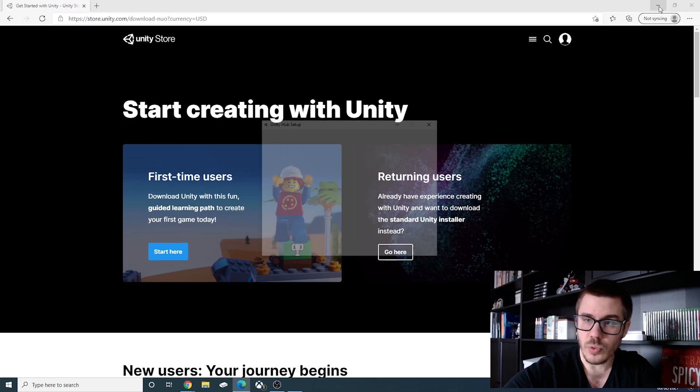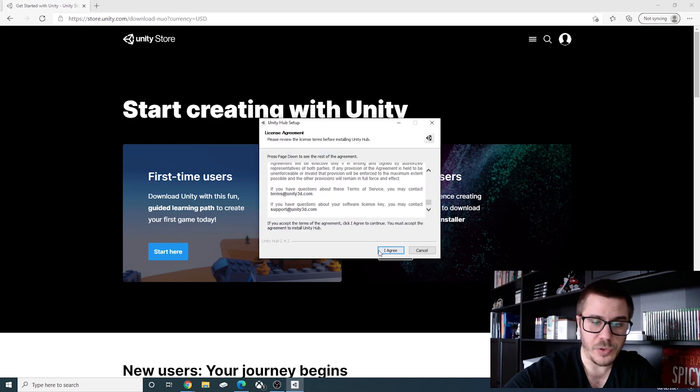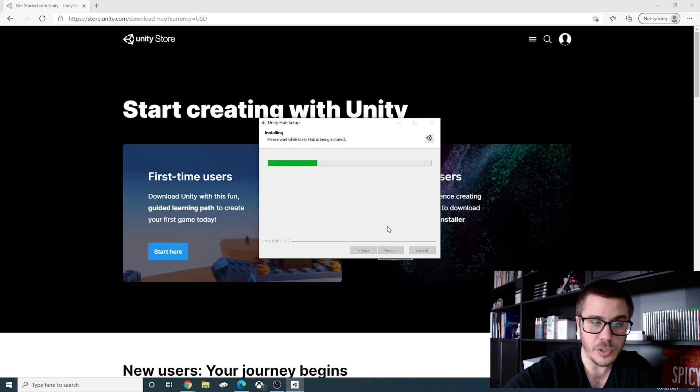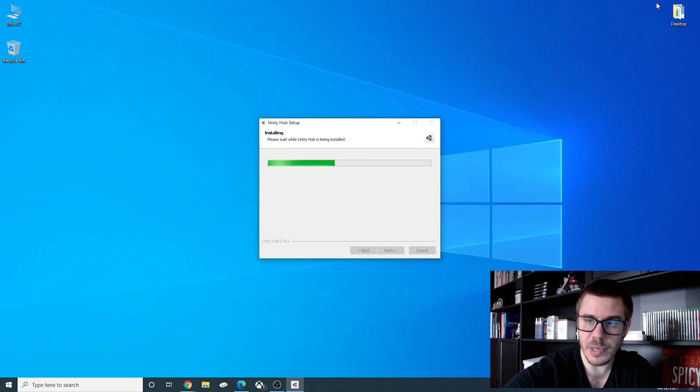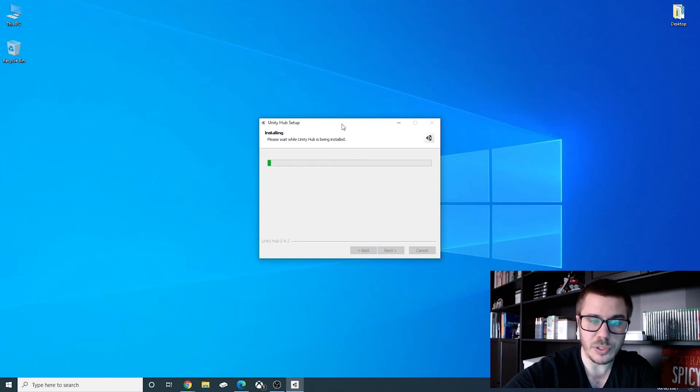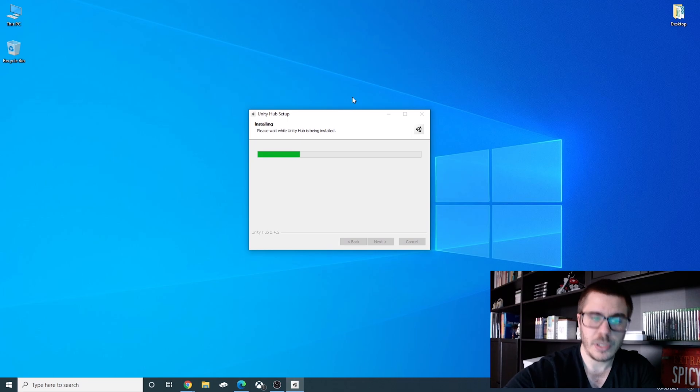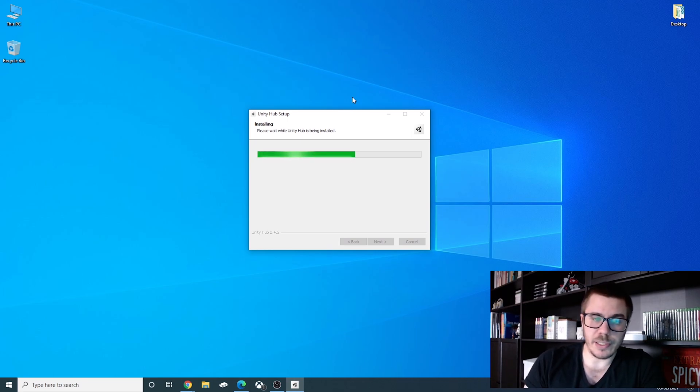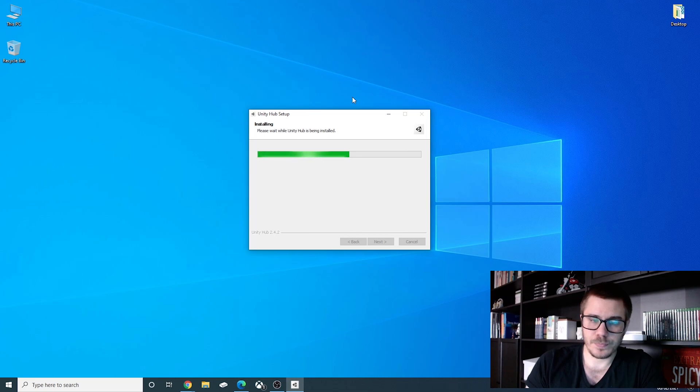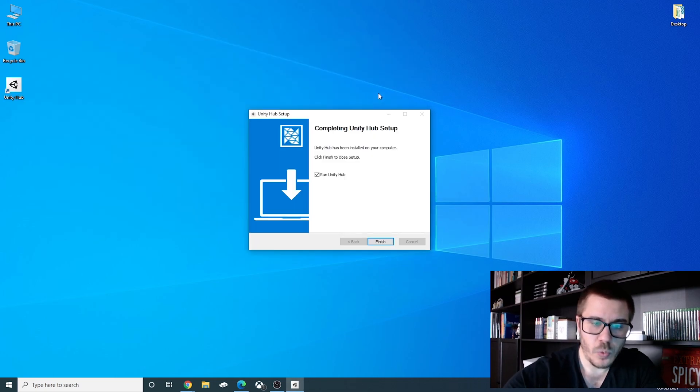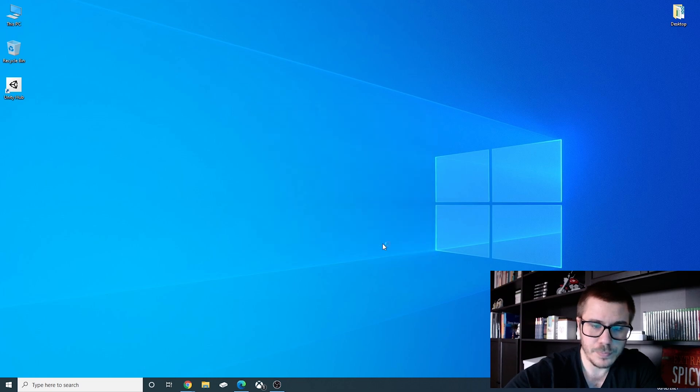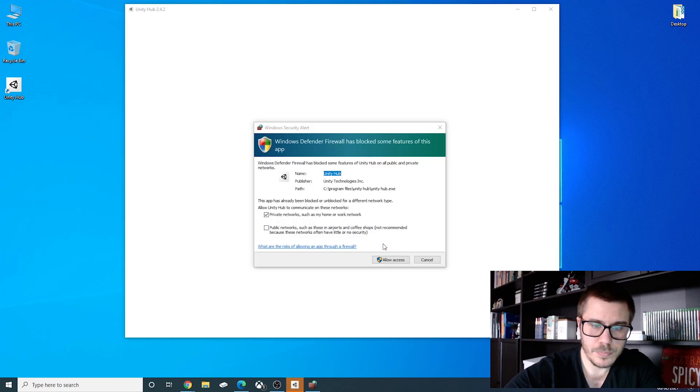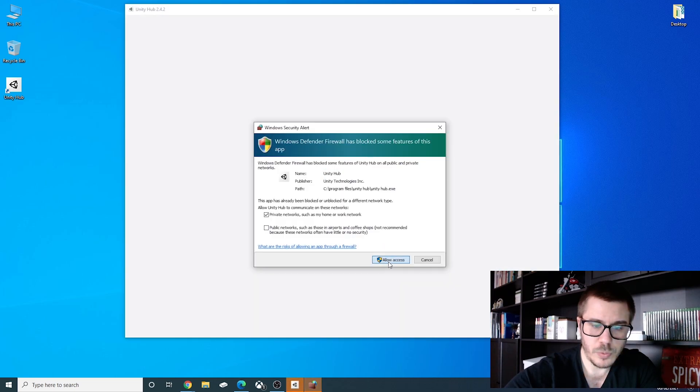After the installation we will open the file and this will start the Unity Hub installation. OK. We will agree. We will install in a destination folder. We can minimize this one because we won't need it. And we will wait until the installation is complete. We will run Unity Hub.